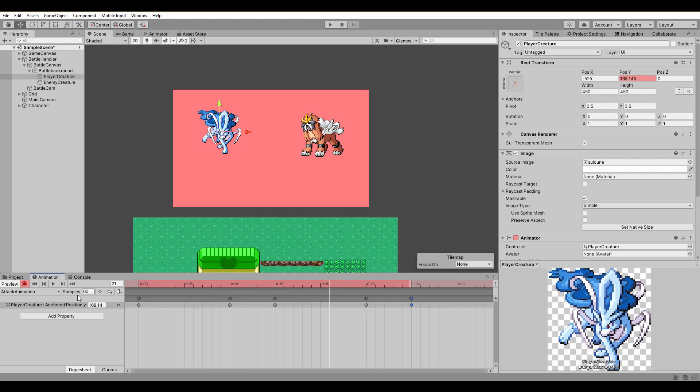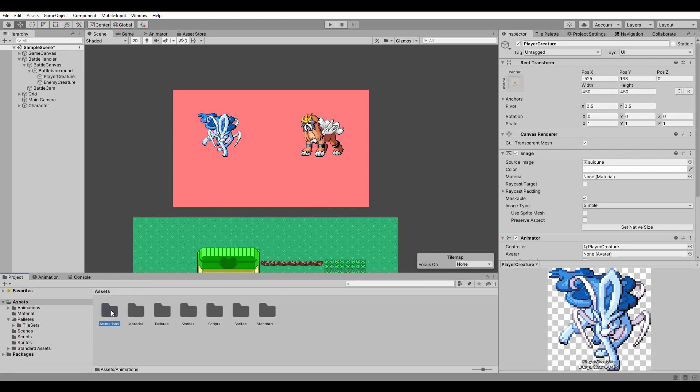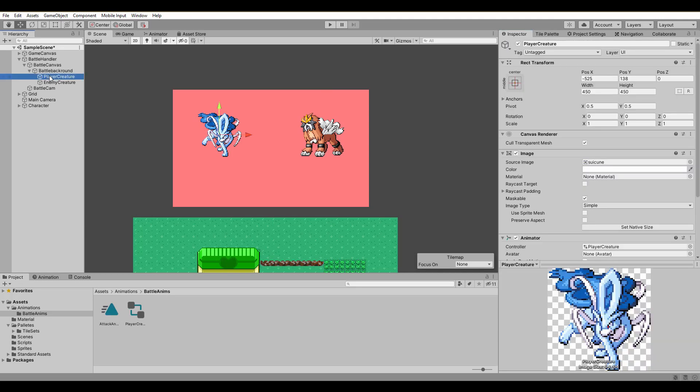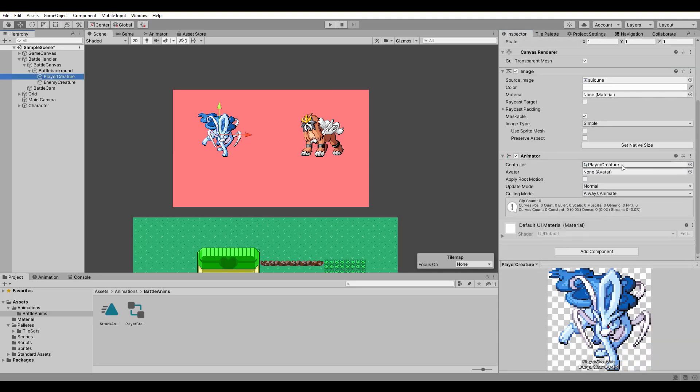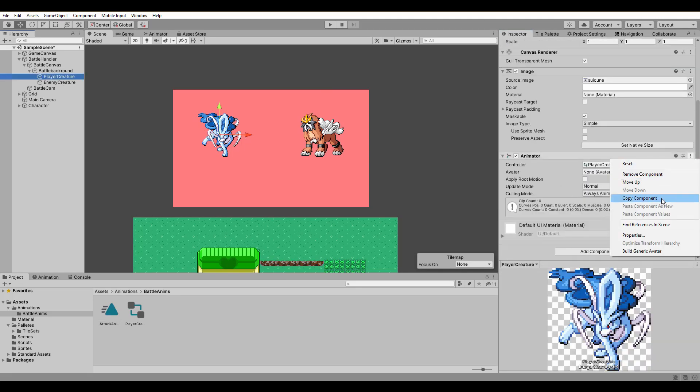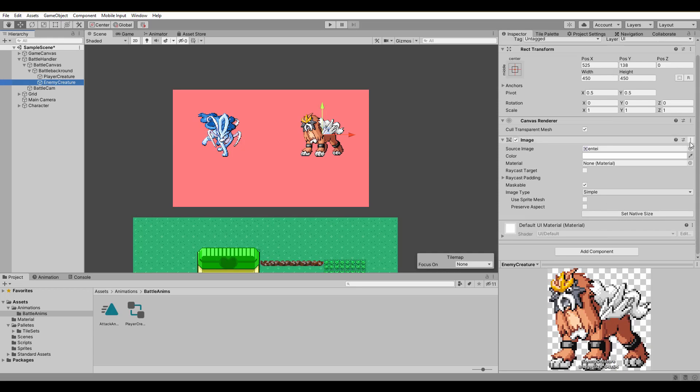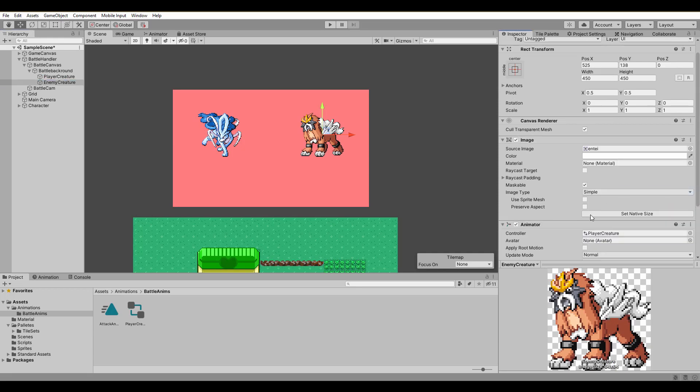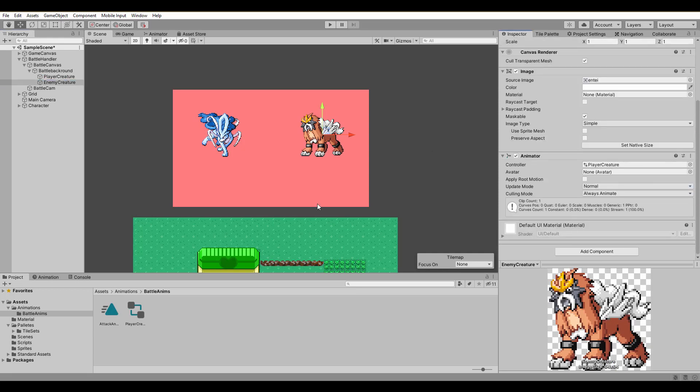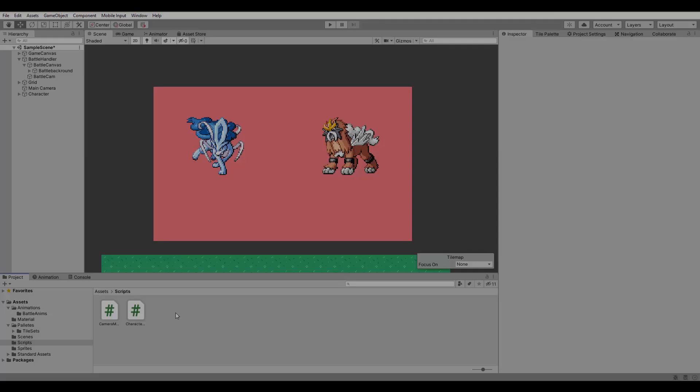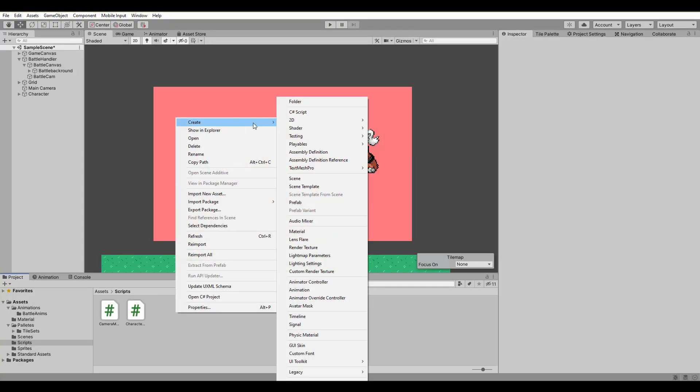With the animation done, we uncheck loop time and a great way to have the same animation for both players is to simply copy and paste the animator component to the other game object. Just one animation for both. Perfect, we are ready to code our battle system.